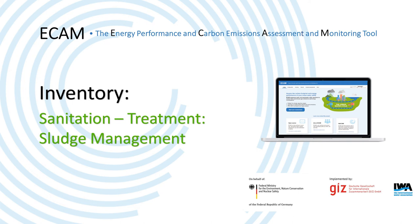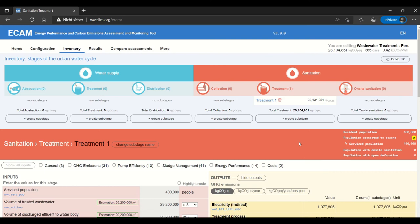Hi all and welcome to this tutorial about evaluating sludge management. We are currently in the treatment section of sanitation in the inventory.